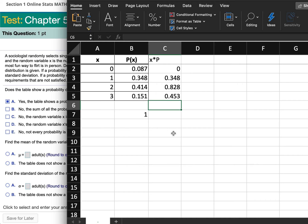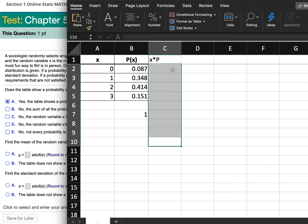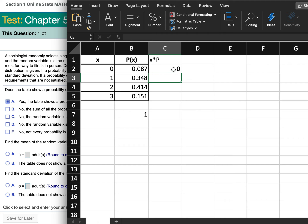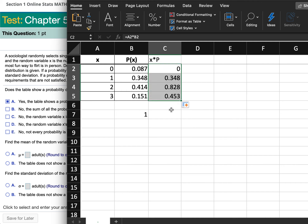Here's a shortcut: type equals into the first box, click on the first x value, then do times, click on the probability, and push enter. Once you've typed a formula, instead of typing it again, click back on the original cell, move your mouse over that little green dot, click and hold, then drag down to the bottom of the rows you want. The same formula will be applied to all of them.